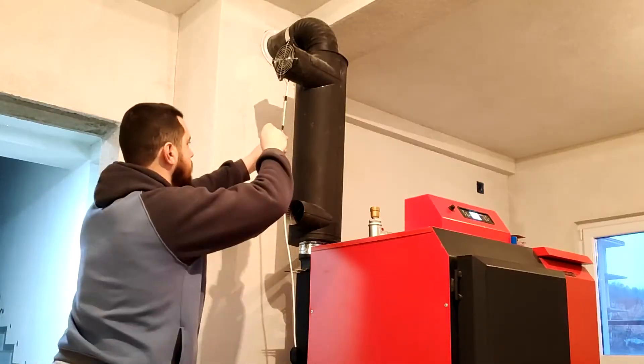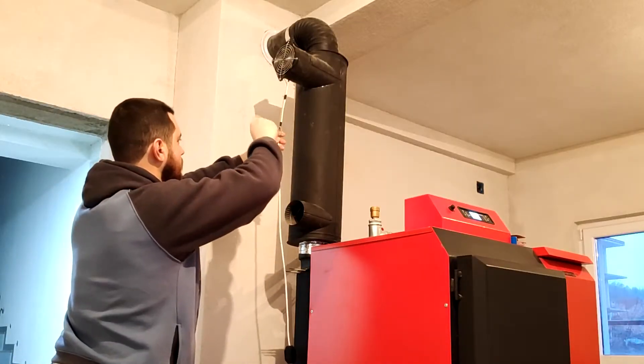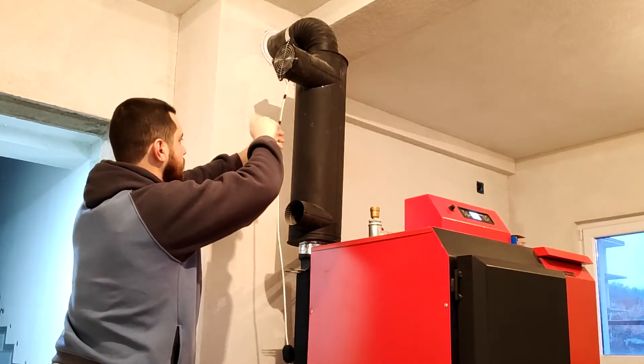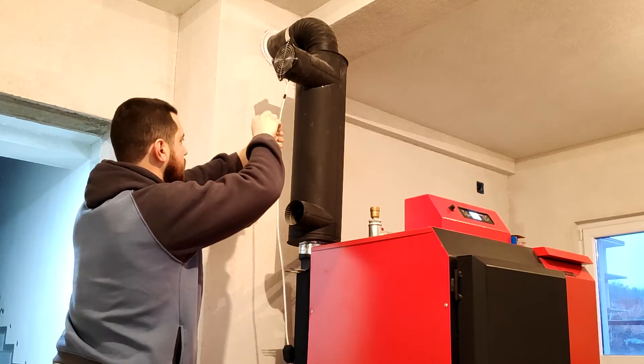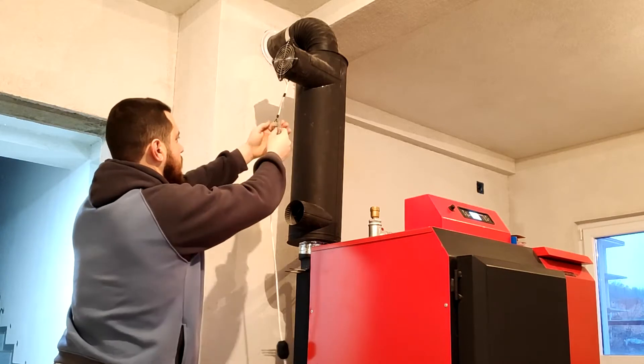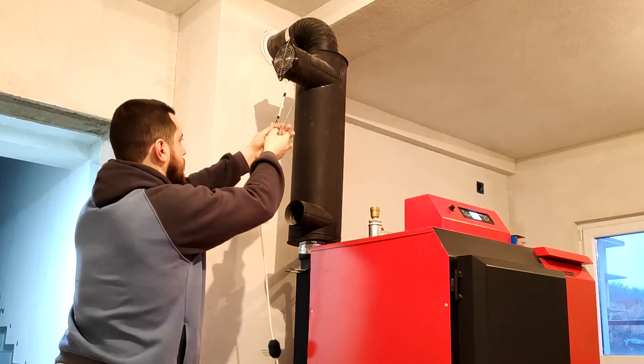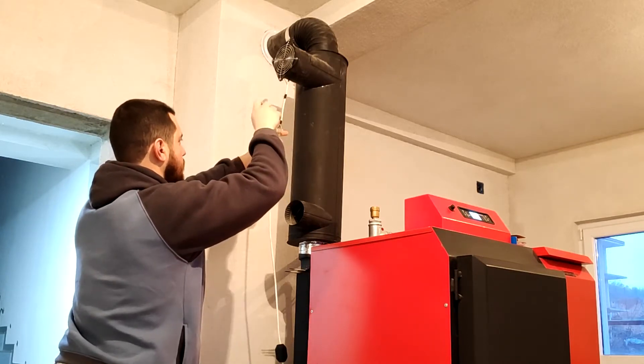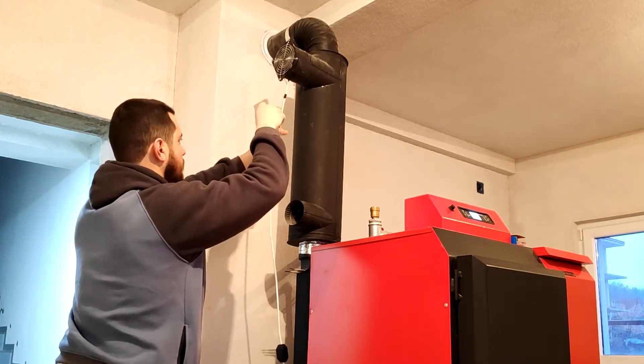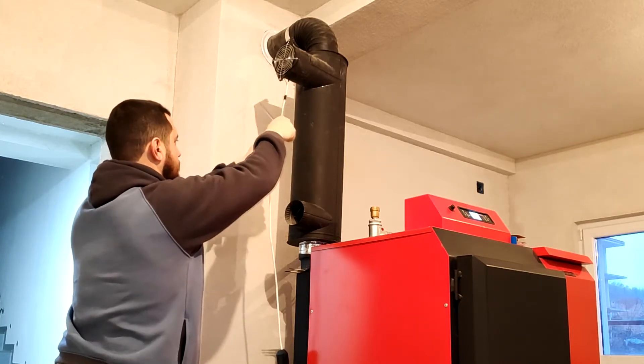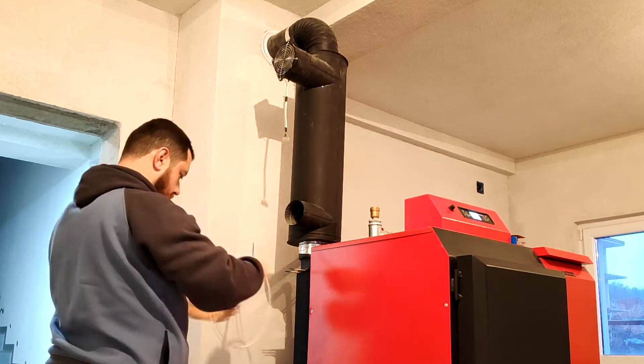The exchanger fan is originally controlled with a dimmer switch in order to regulate the speed at which it turns, so I started the project by first removing the cable and the regulator from the fan.